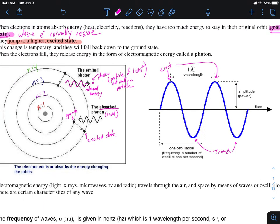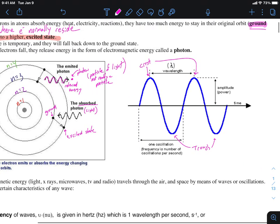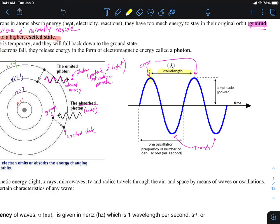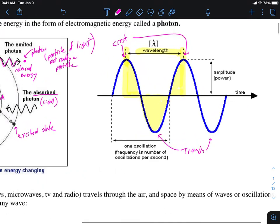These waves have crests and troughs and they repeat, so we need to know how to count them. We do that by counting what's called a wavelength. A wavelength is from one point to the equivalent point on the next wave. A wavelength consists of one complete crest and one complete trough — you have half a crest on each side and a trough in the middle, so a wavelength is one complete crest and one complete trough.